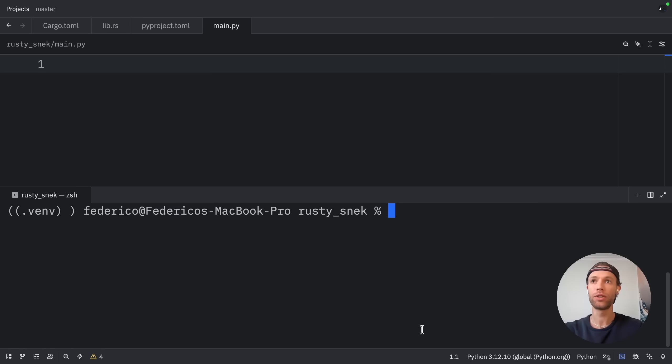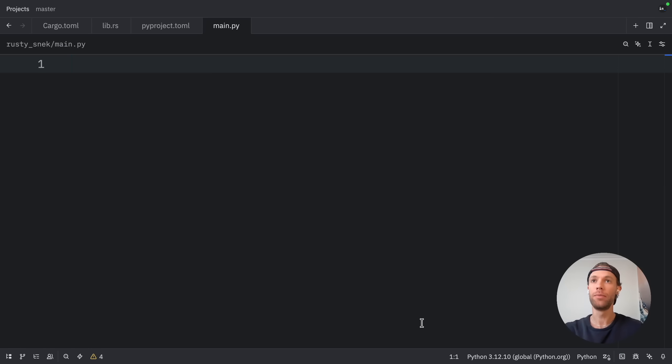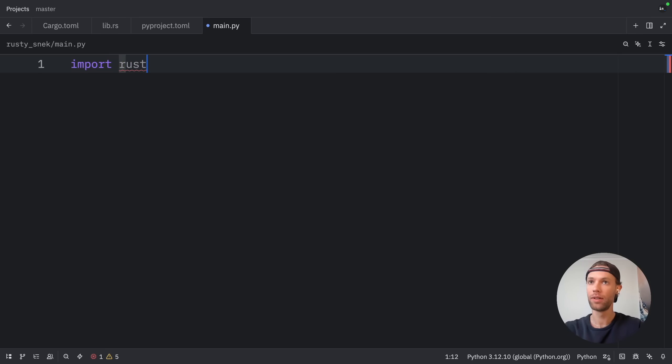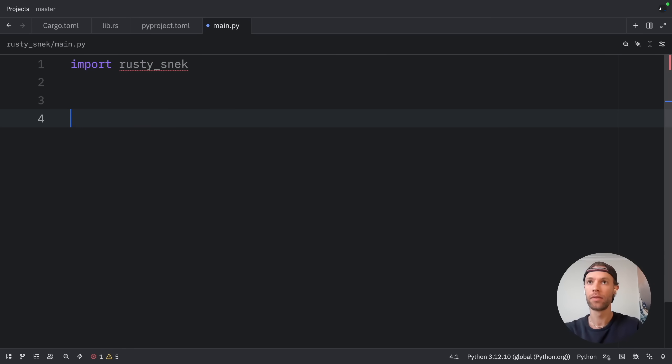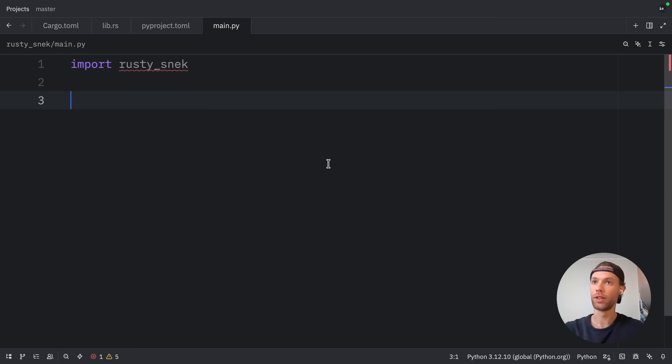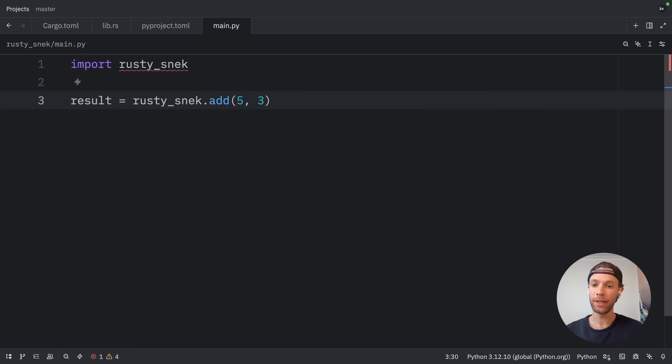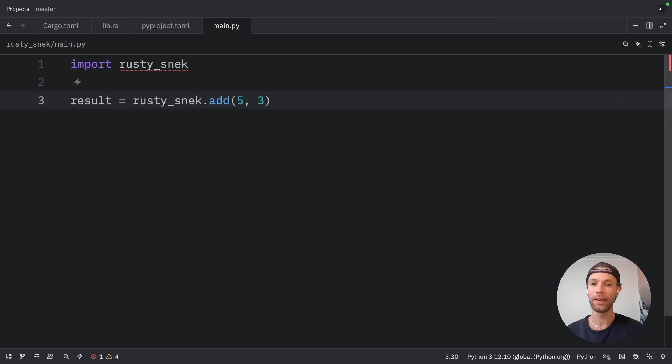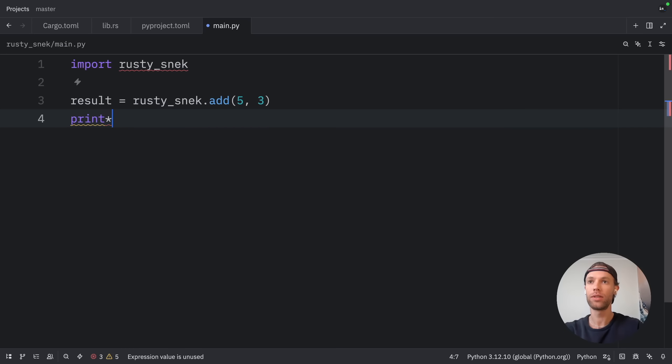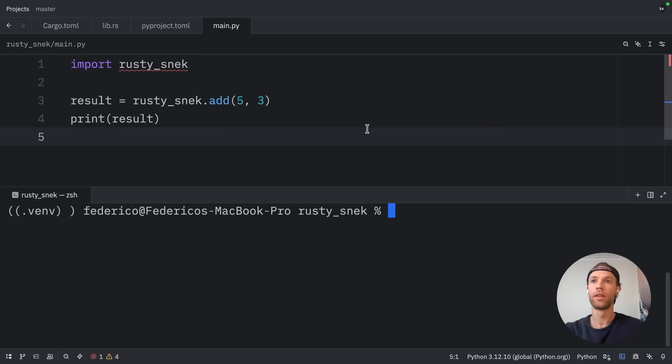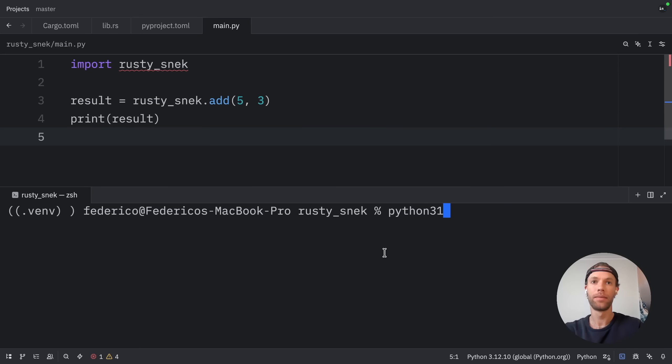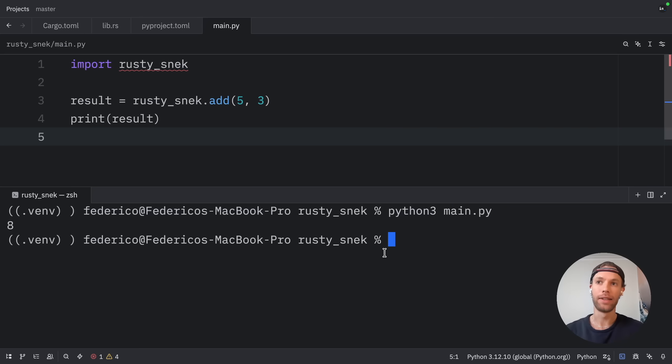And with that being done, we can clear the console and move on to our main.py file, where we can import Rusty Snack. And just to see if it works, we're going to create a result and we're going to add two numbers together. This might seem trivial, but it demonstrates that we can pass in Python integers to Rust and get Rust integers back, all seamlessly. Then we're just going to print the results and hopefully get a result back. So let's open up that terminal, type in Python 3 main.py. And as a result, we got 8 back. So it worked.